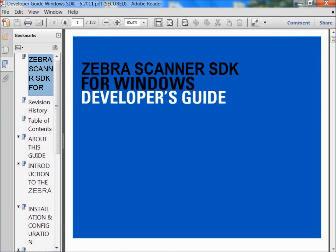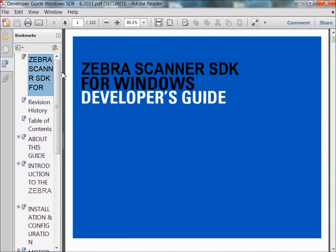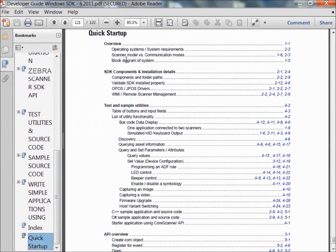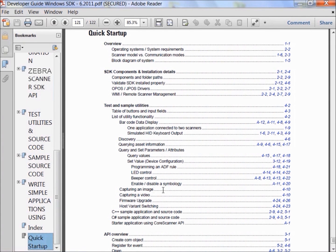And because high quality documentation is key to shortening development cycles, the SDK includes a developer's guide with a quick startup index located on the last page of the document, which covers system requirements, scanner models and communication modes, a sample application overview, how to capture images and more.